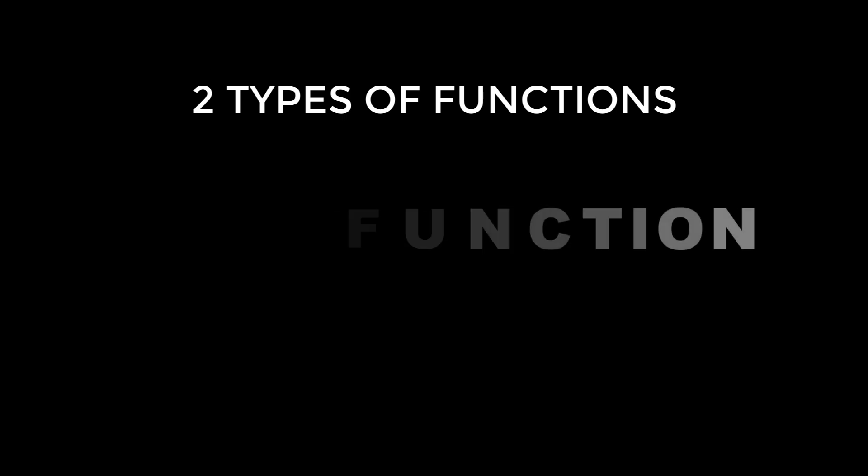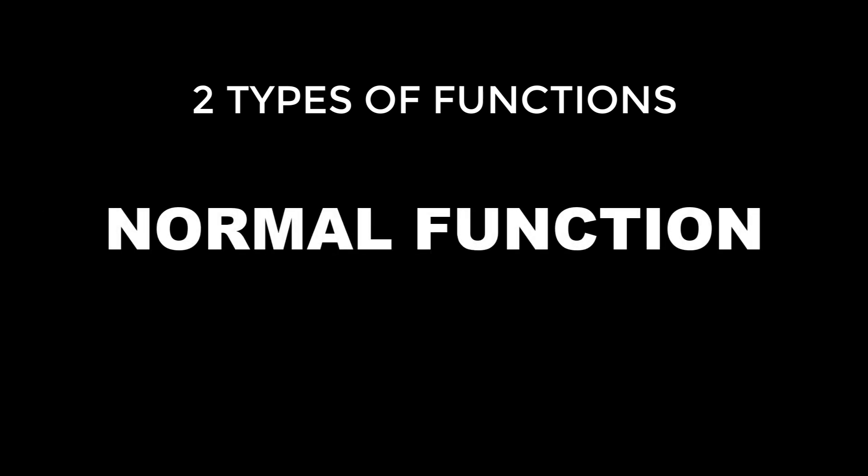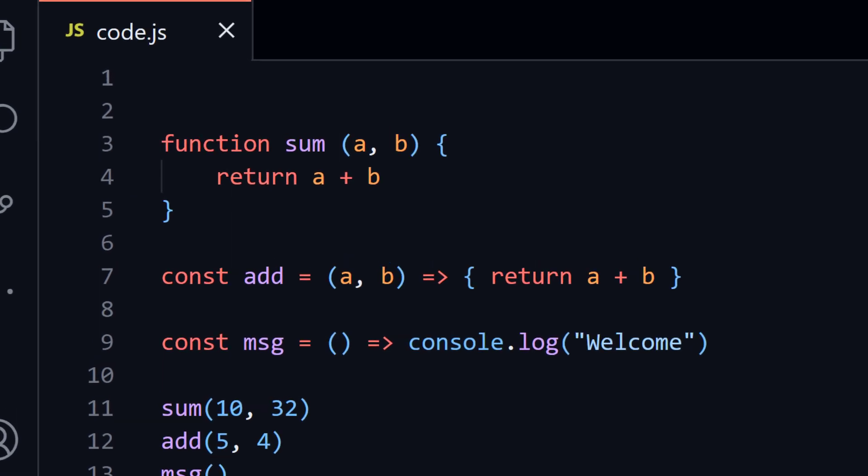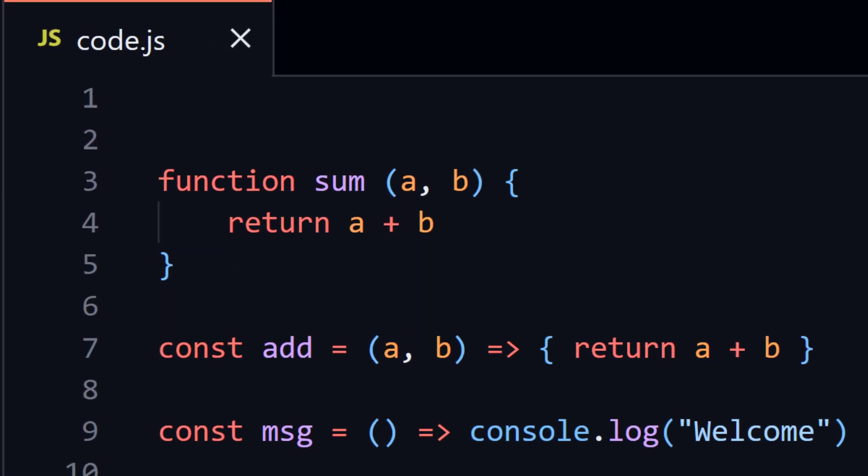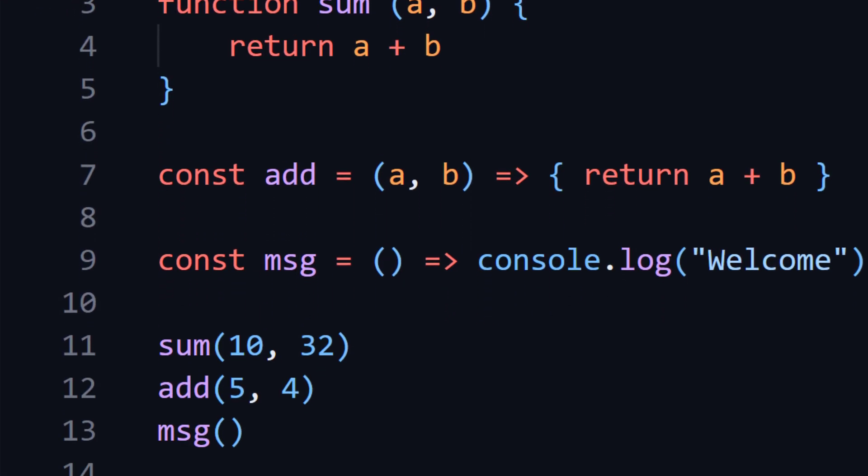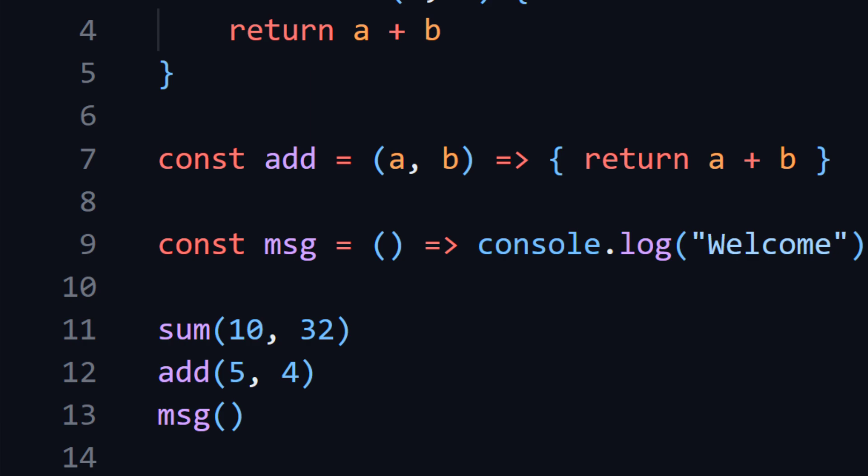We can define function in two different ways: a normal function and an arrow function. An arrow function can really reduce your code in some cases and make your code more readable.